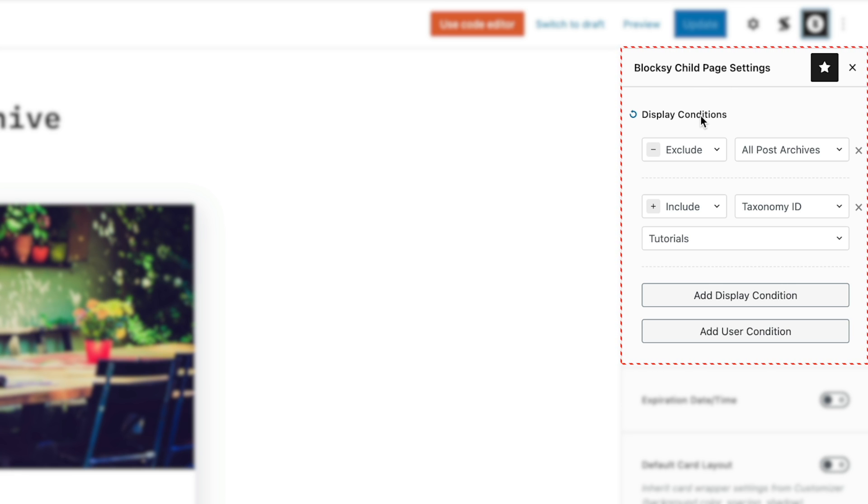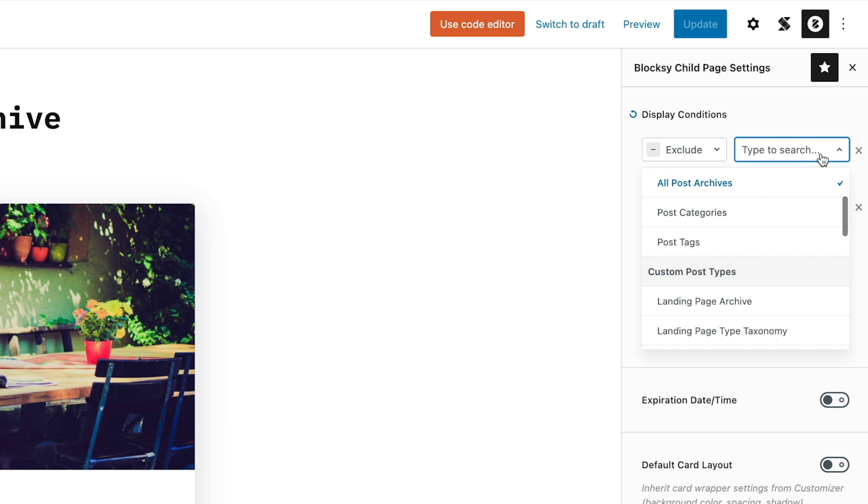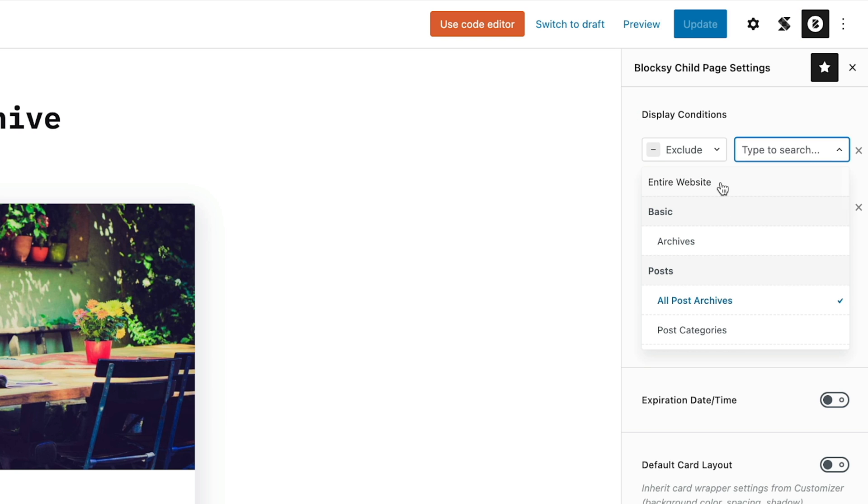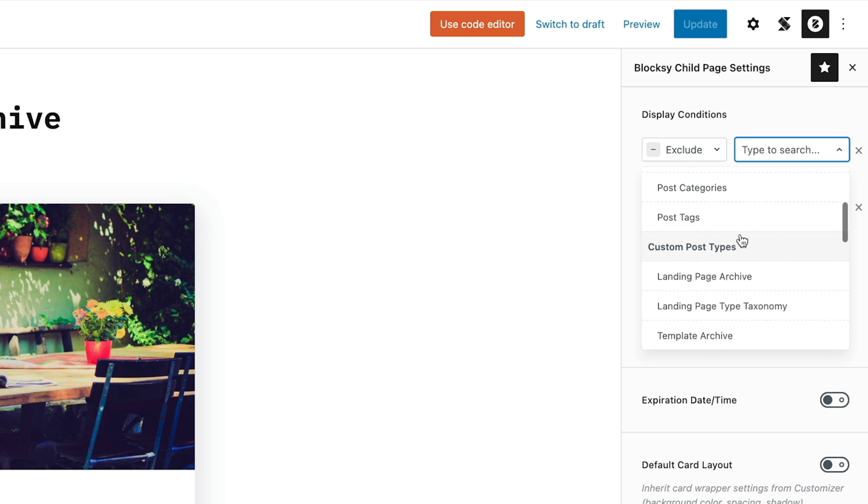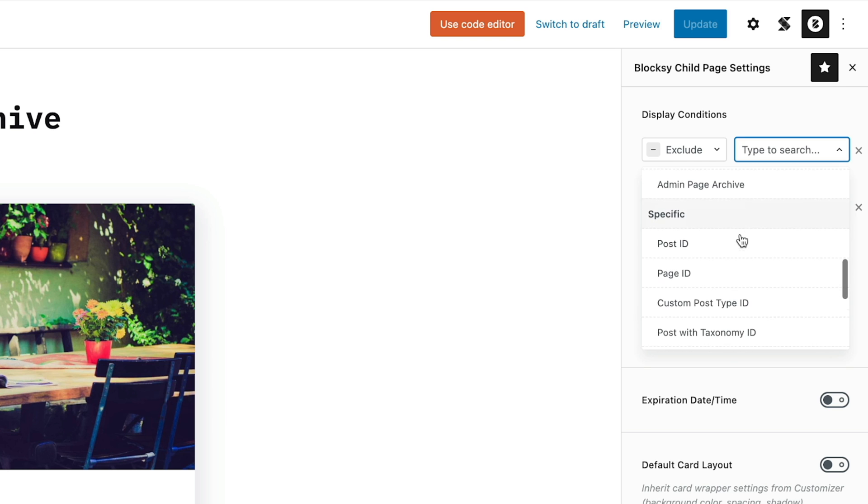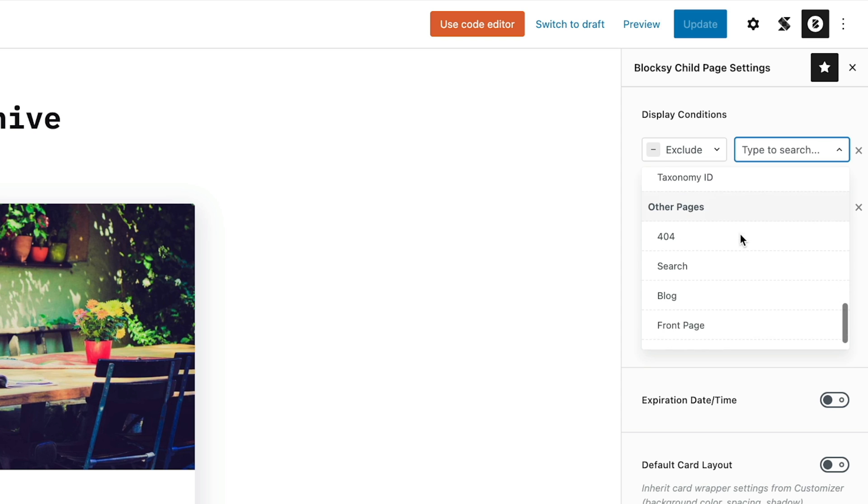You can see we've got the display conditions. We can use display conditions and we can use user conditions. So we can not only apply this to various different categories or block it from categories and pages and posts, we can also apply it based upon whether a user is logged in, logged out, or of a specific user role. And we can stack all these on top of each other to get really granular. Okay, so you can see at the moment I've set this to exclude all post archives except for a specific taxonomy ID of tutorials. Let's open this up. You can see we've got a ton of options inside here: we can do entire website, archives, posts, post tags, landing page archives, specifics, so post IDs, page IDs, custom posts, and so on, right the way down to other specific pages like your 404 page, search page, and so on.